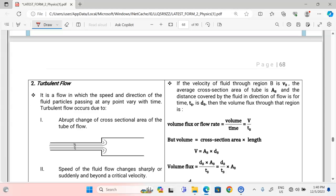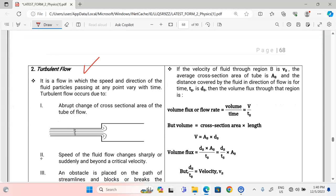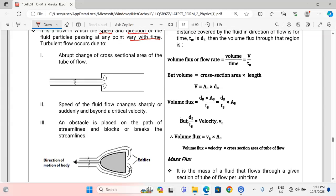Now we look at the other type of flow. In this lesson I'm covering the types of flow; I'll be getting back to explain the equation of continuity. Turbulent flow is a flow in which the speed and direction of the fluid particles passing at any point vary with time. This is the opposite of streamline flow — for streamline flow, speed and direction at any given point are the same, but for turbulent flow, speed and direction vary with time.